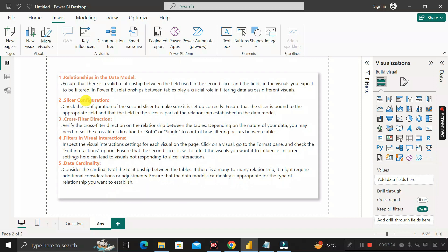So these are the five most important reasons why the second slicer may not be affecting the other visuals on that particular page. I hope this video is helpful. If you like this video, please don't forget to share, subscribe, and like our channel. Take care, bye.